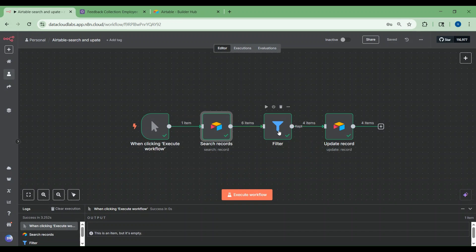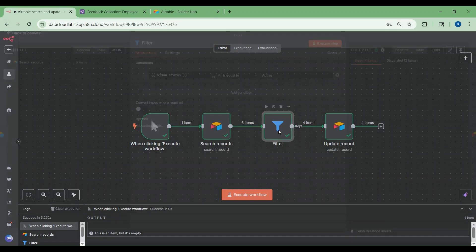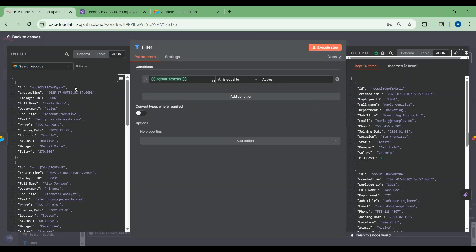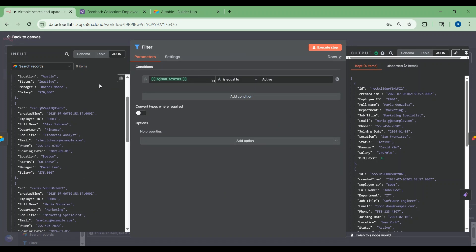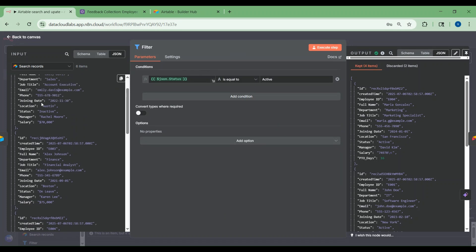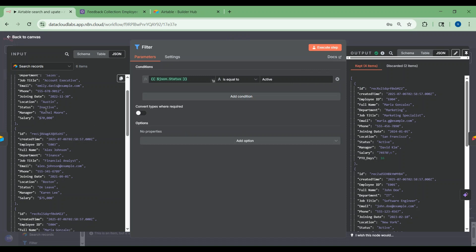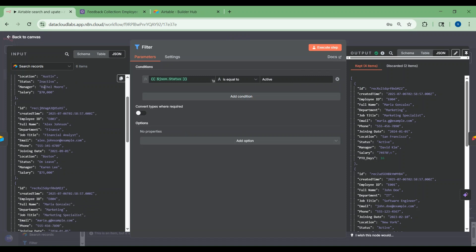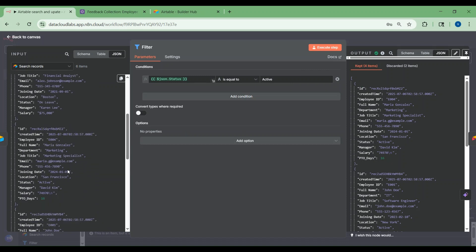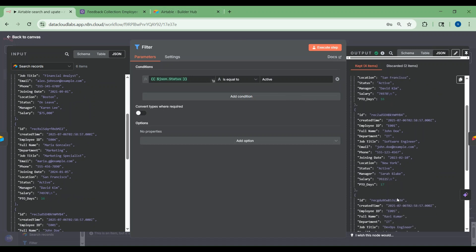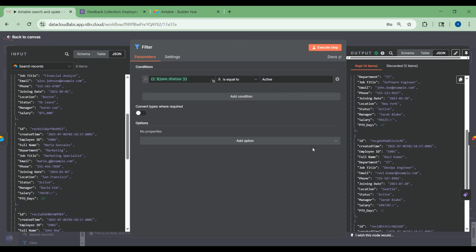This is the filter node. You can see the input. From that, you have all different types of records. Here I'm choosing the condition where status is active, so it has to fetch those records. In the input, you have all types of records like inactive and active records, and in the output, you can see only the active records.